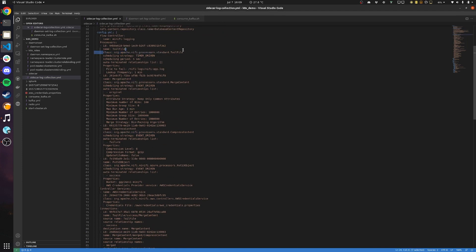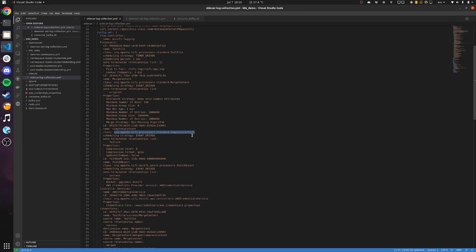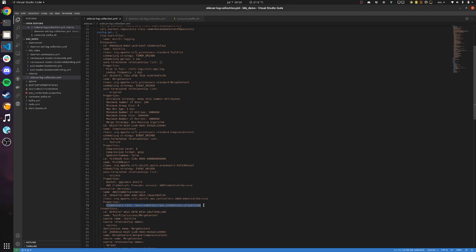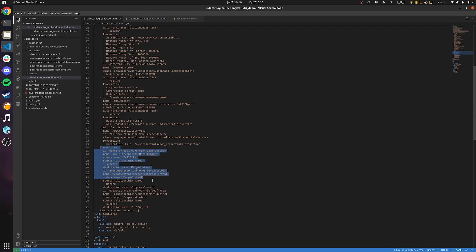In the flow configuration, we have a tail file processor which follows the NiFi application logs. Then we have a merge content processor which merges those logs from the tail file. Then a compress content processor that compresses those merged logs in gzip format. Finally, we have a put S3 object processor which uploads the merged log files into an AWS S3 bucket, using the AWS credentials service with a credentials file. The connections go from tail file to merge content, through compress content, and finally to the put S3 processor.